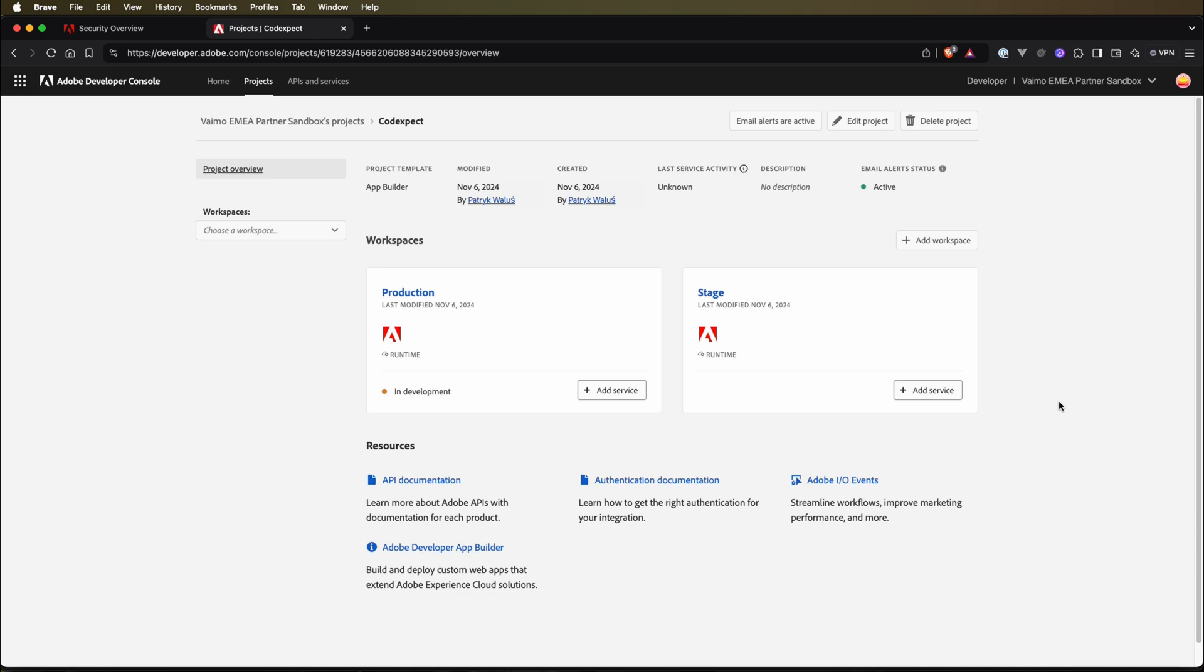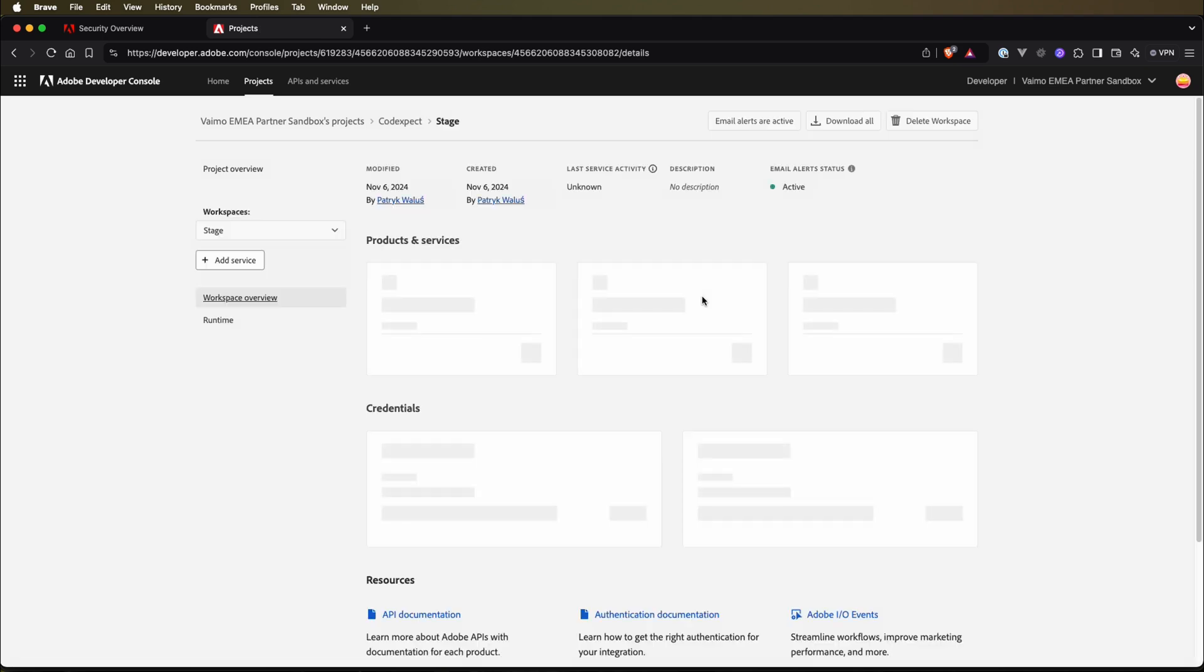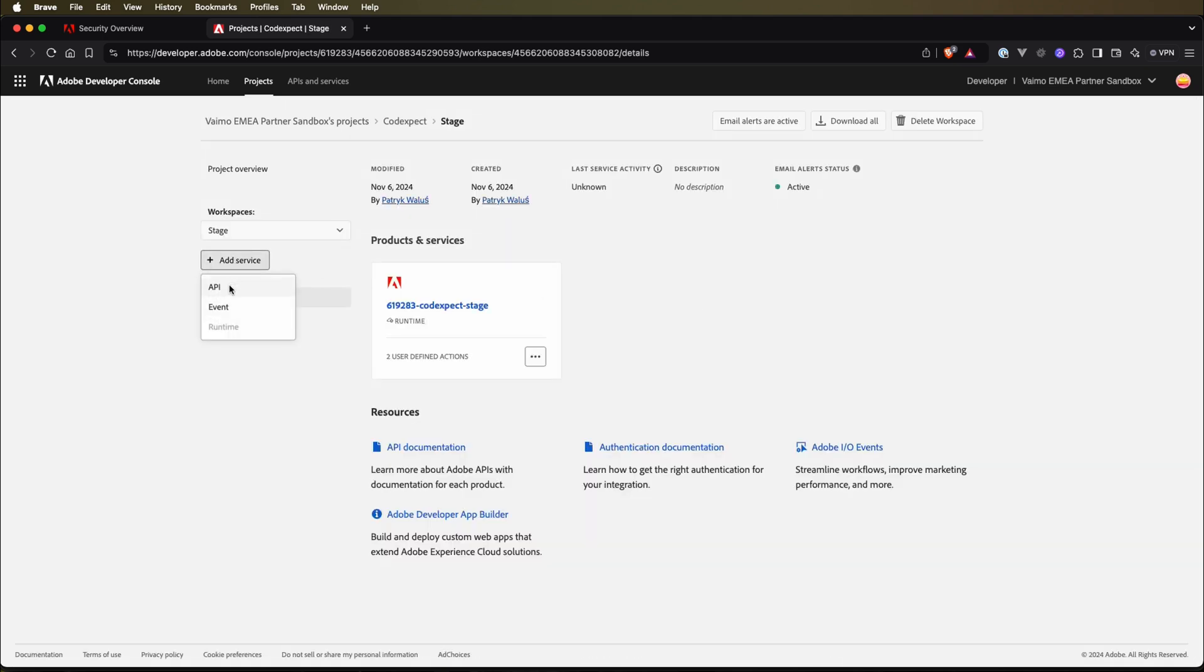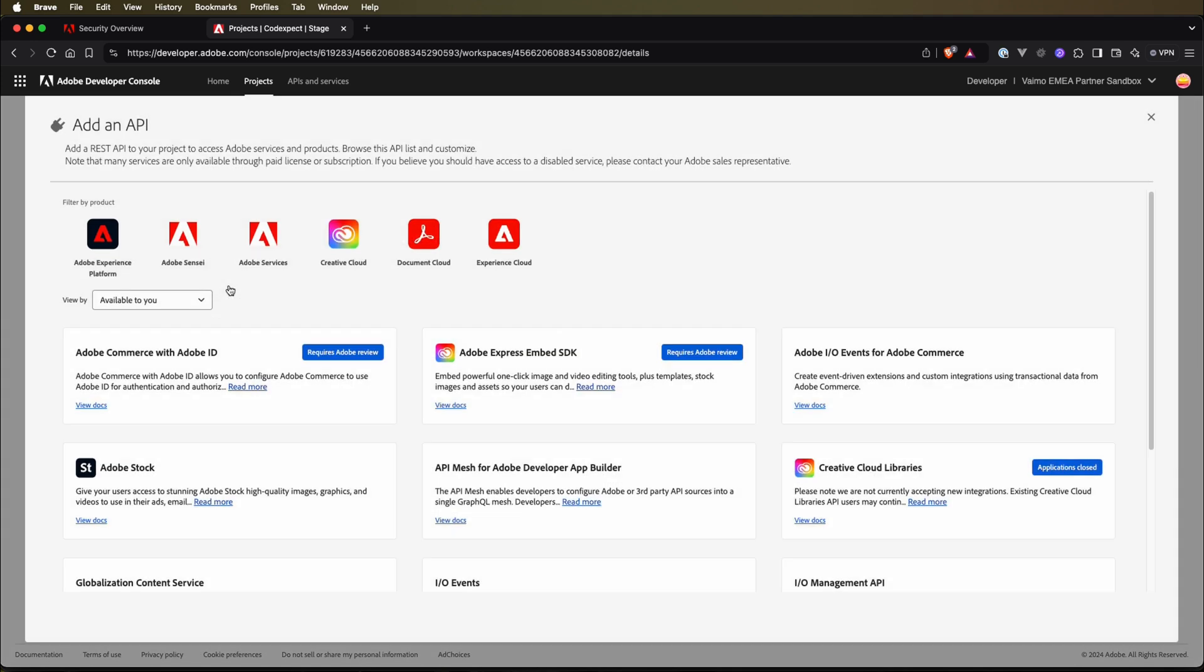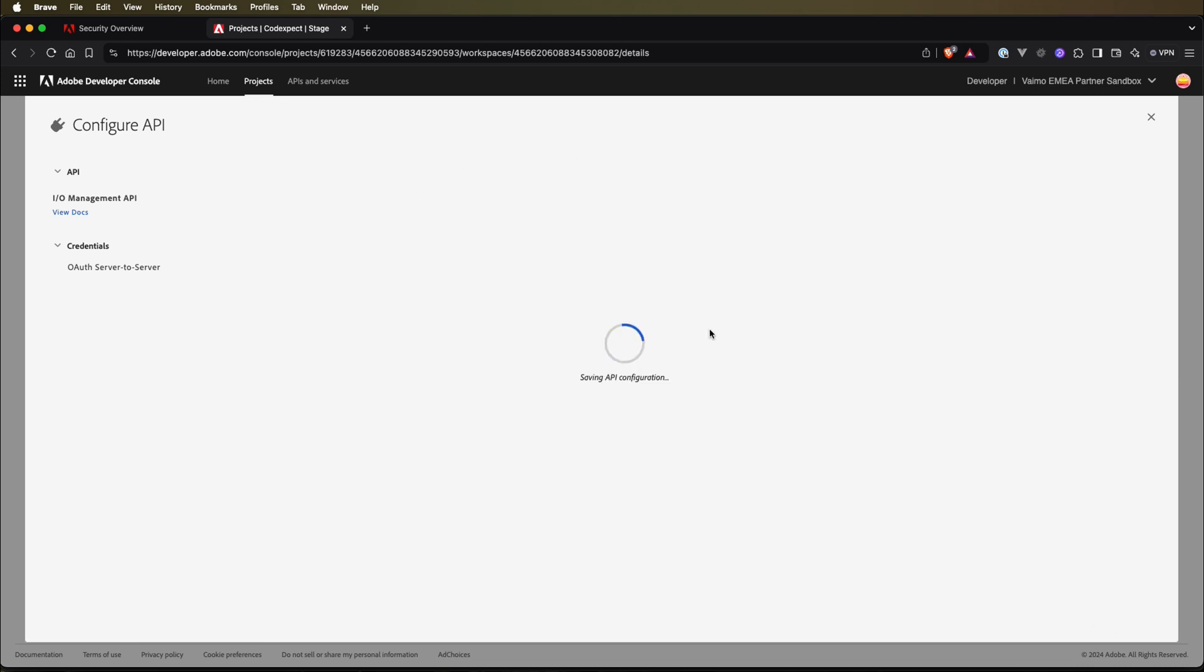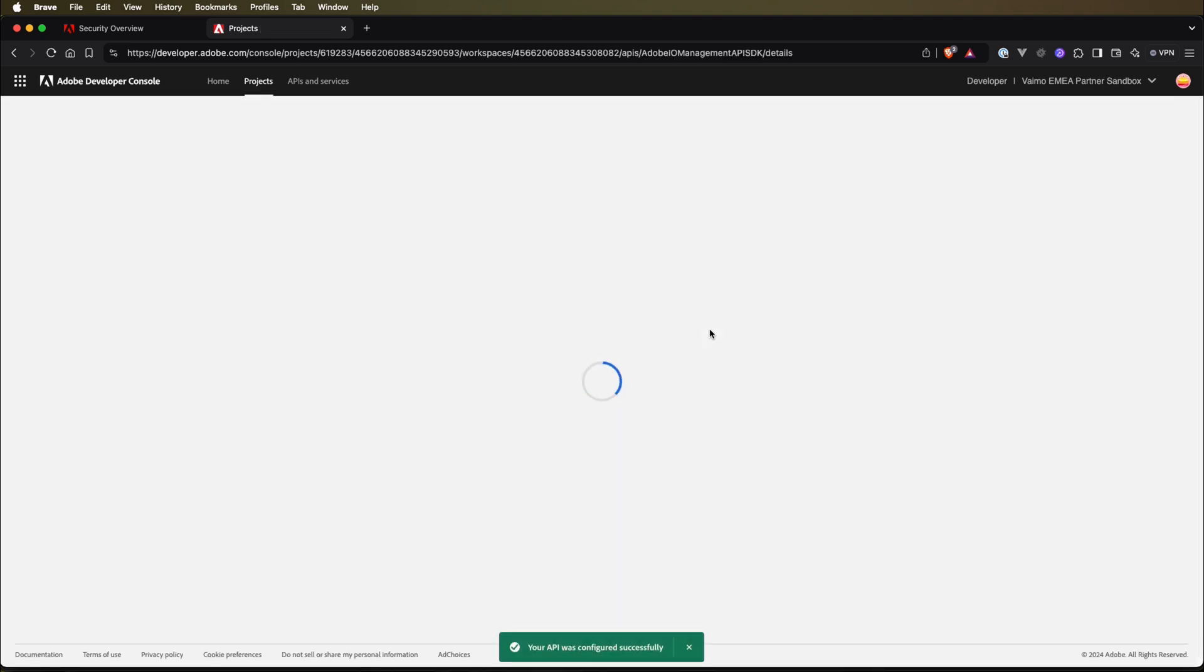Let's go to our application in the developer console and switch to the stage environment. Now we can add a new service by clicking add service here, selecting API, and then choosing AIO Management API, clicking next, and then selecting OAuth server to server. Previously, there was also an option to use the JWT token, but right now there is no option to do it. Then we click Save Configure API. This is the way to do it from the developer console.